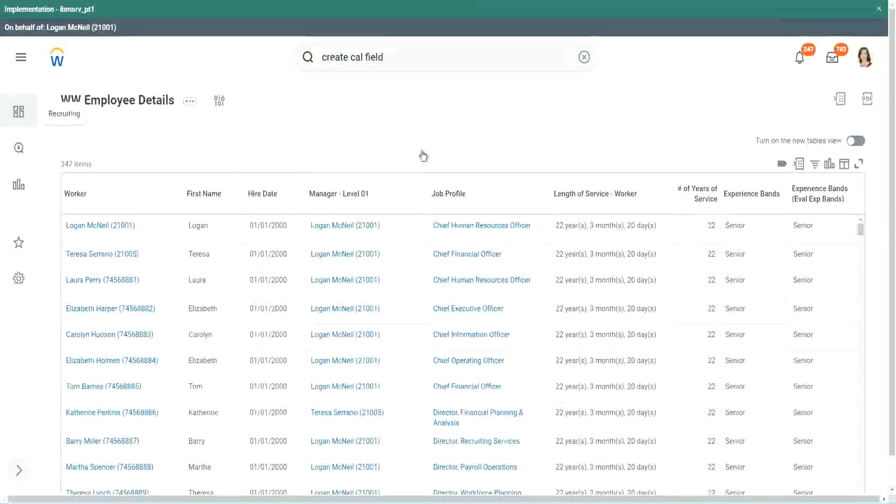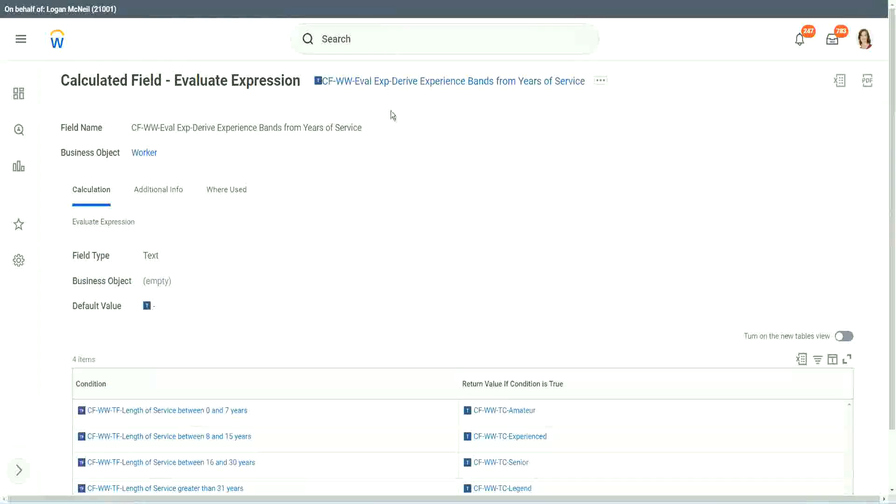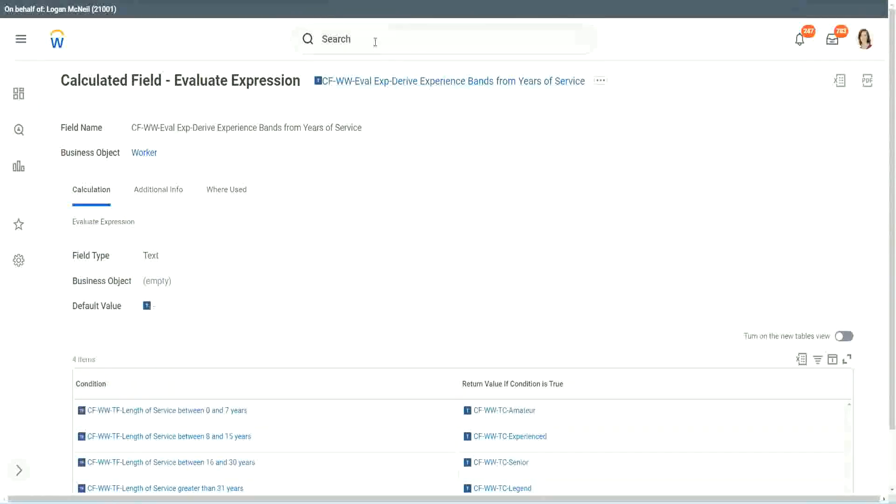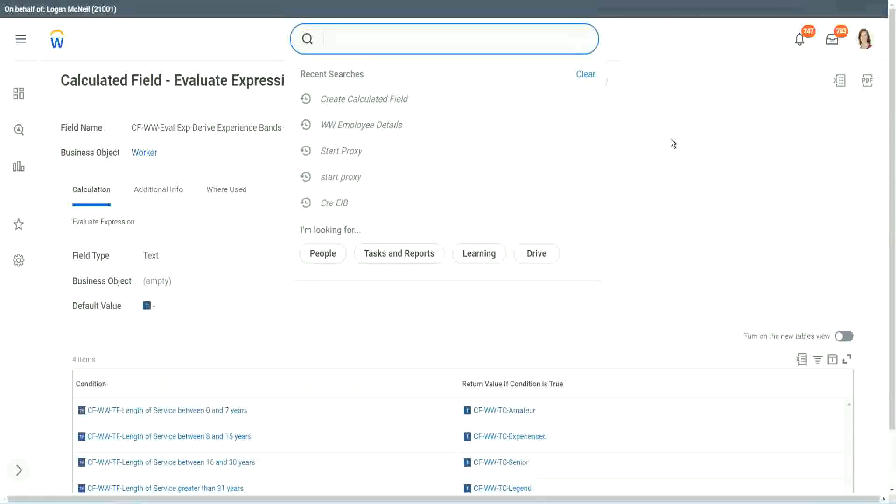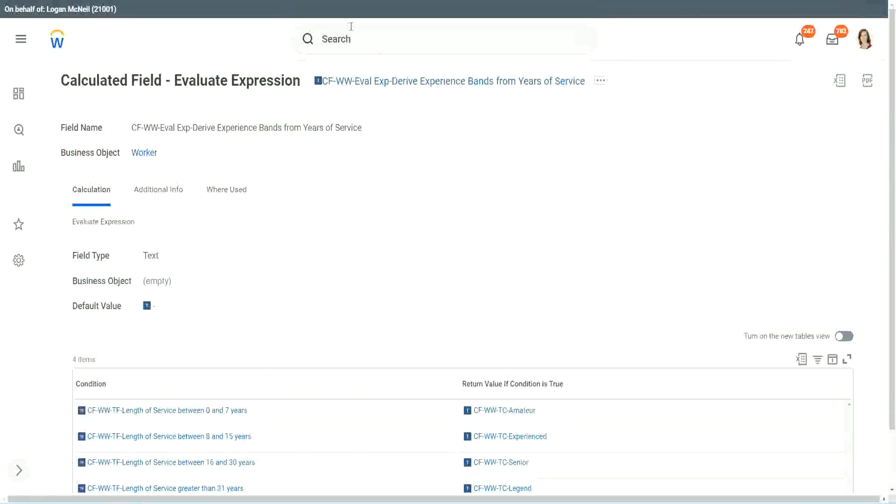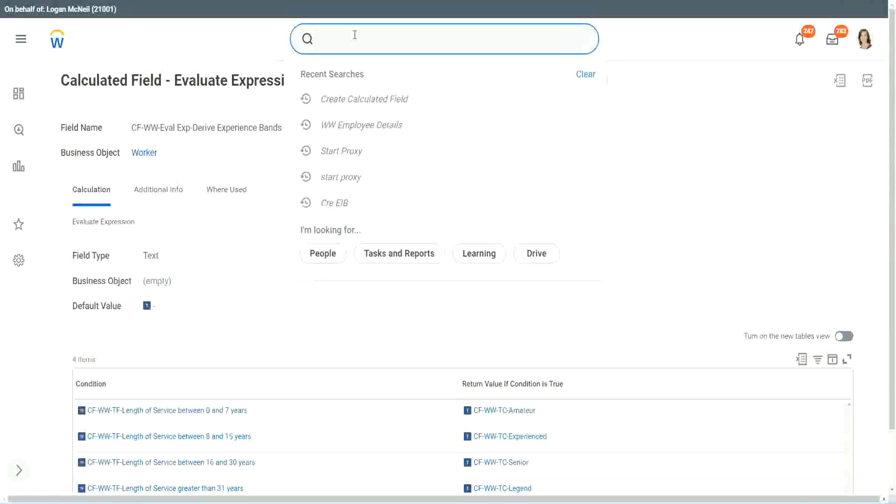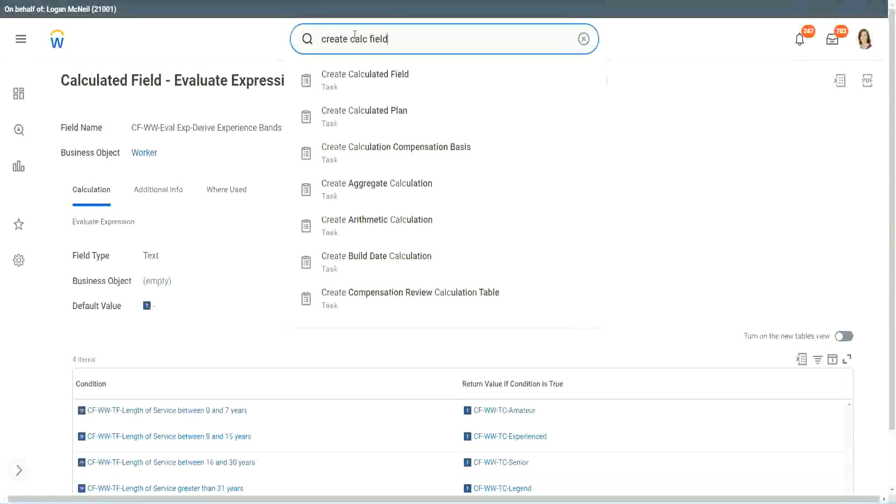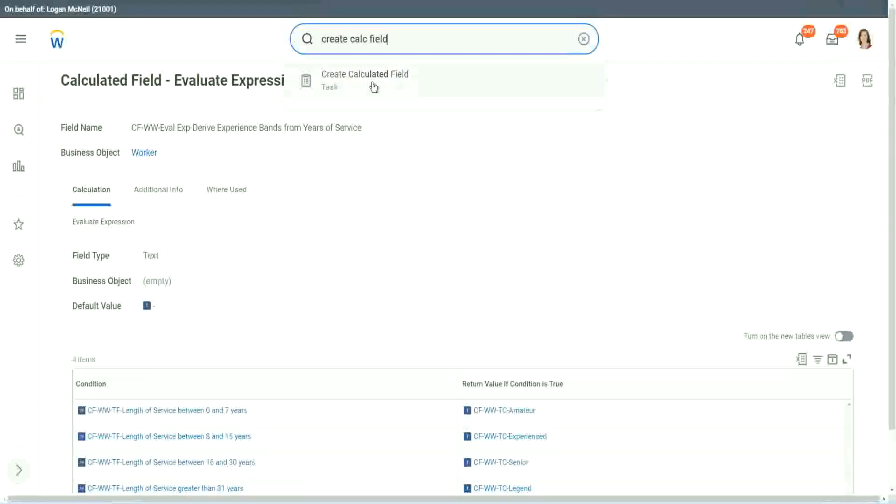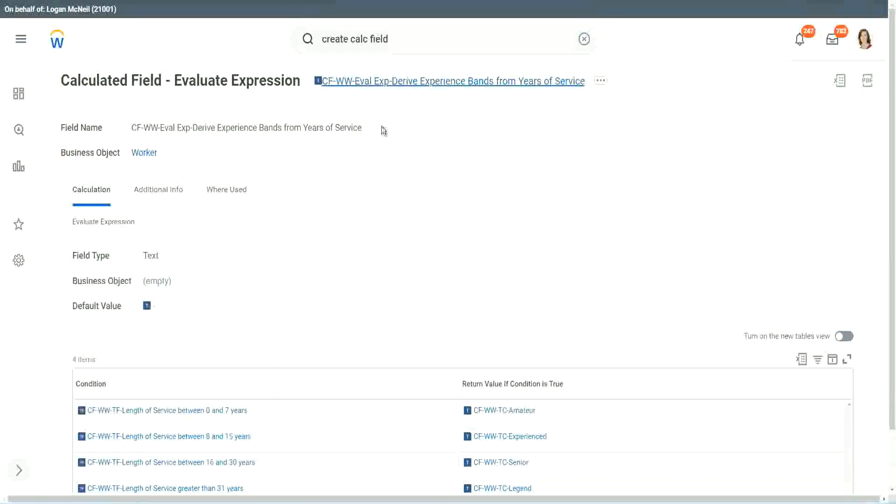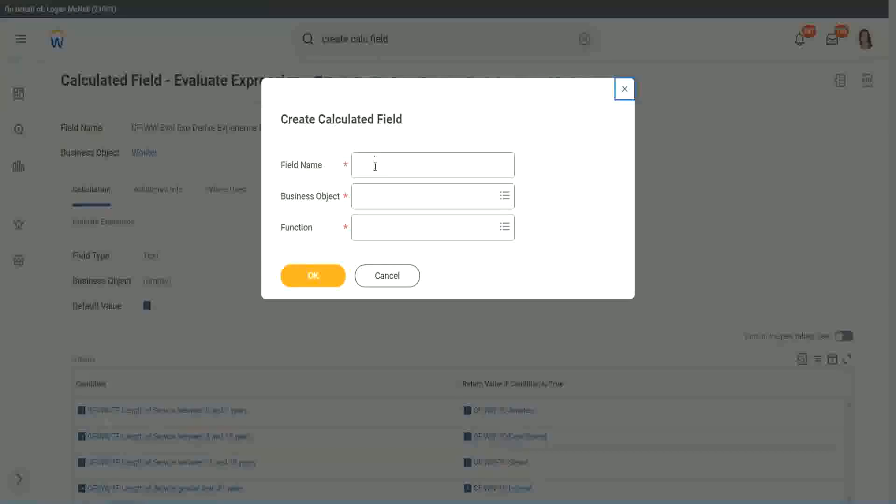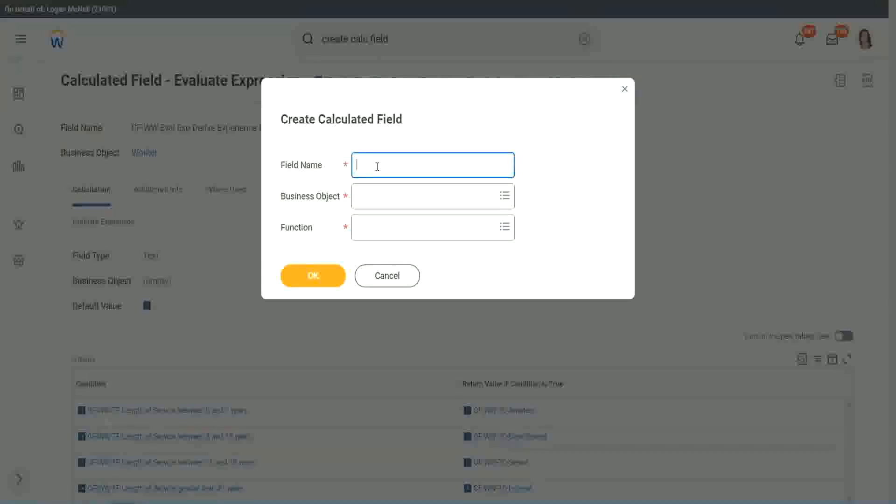Now let me show you one more calculated field. It is even simpler for the particular use case that we are doing. This one is even more specific for deriving bands or deriving ranges from an existing numeric or a currency field.